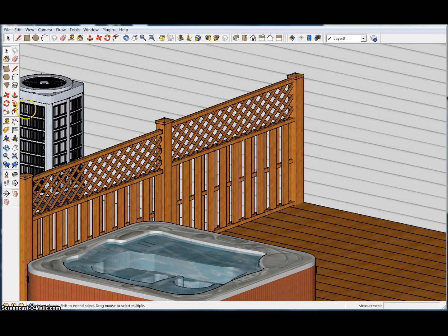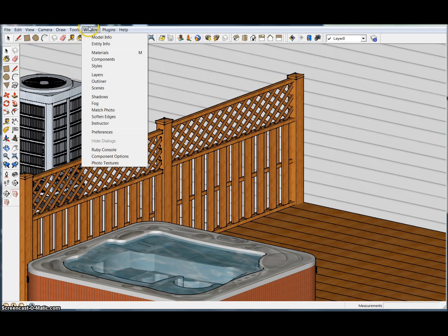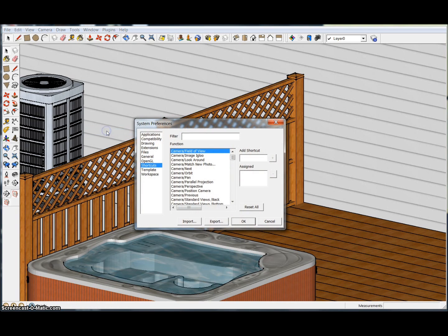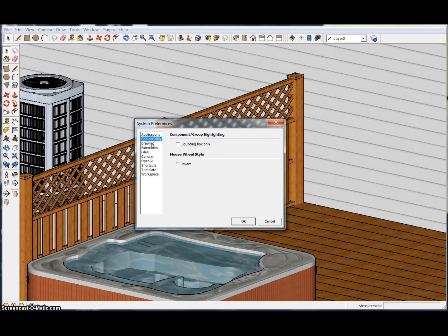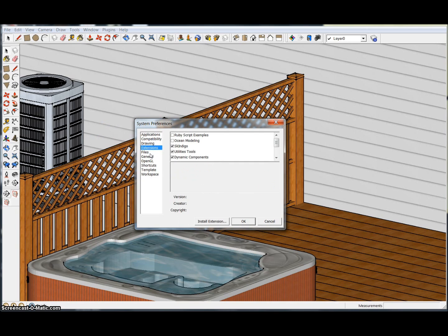Today we're going to be going over shortcuts and hotkeys. What you want to do is go up to Window, go down to Preferences.